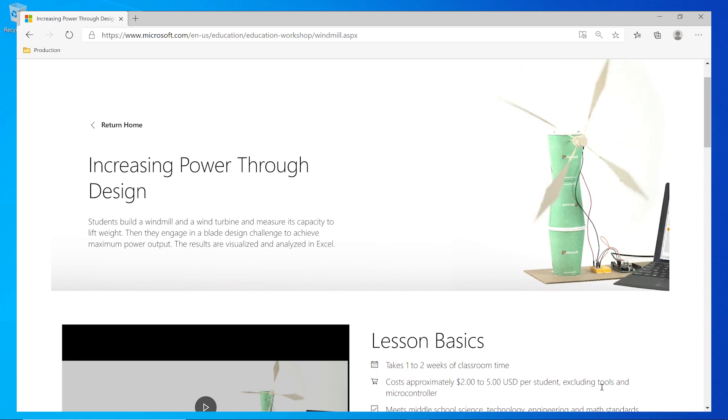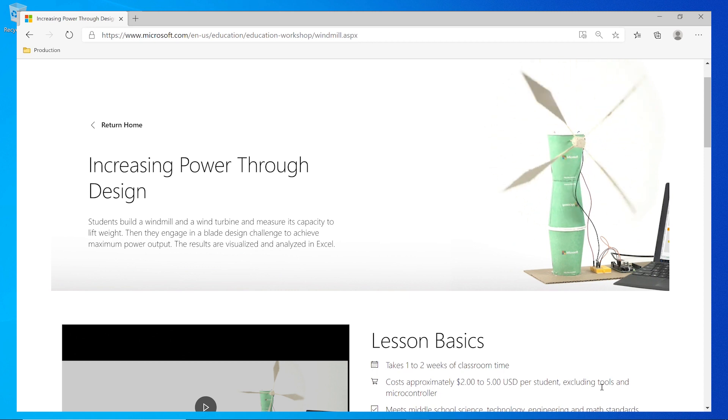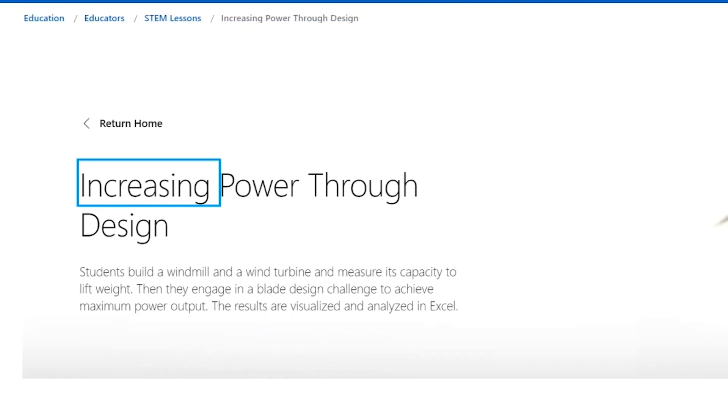From there, you can navigate within the window using the arrow keys, and Narrator will read the elements aloud. Level 1 increasing power.